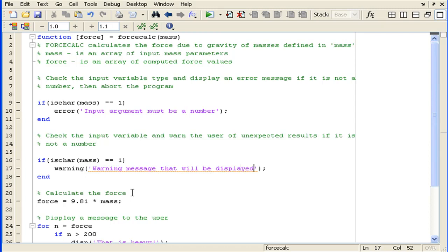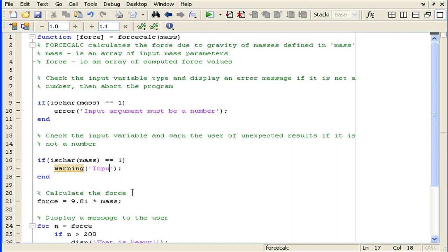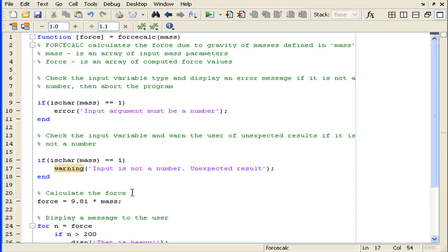This string is the warning message that will be displayed. Let's replace this with something relevant. We'll say: 'Input is not a number, unexpected results may occur.'